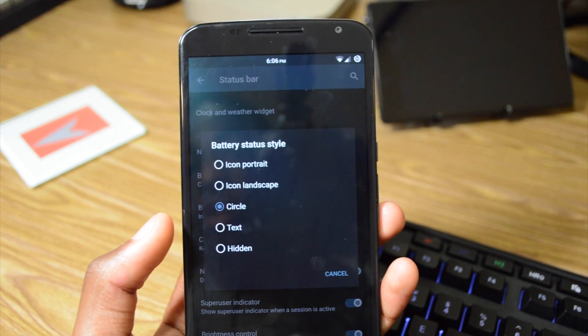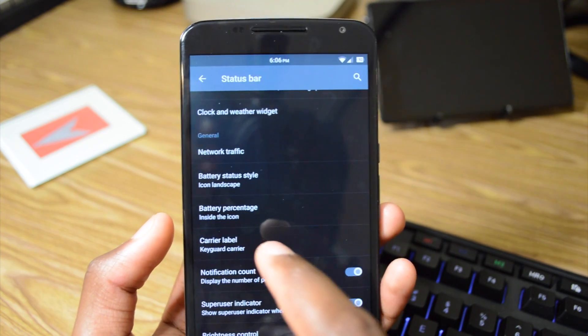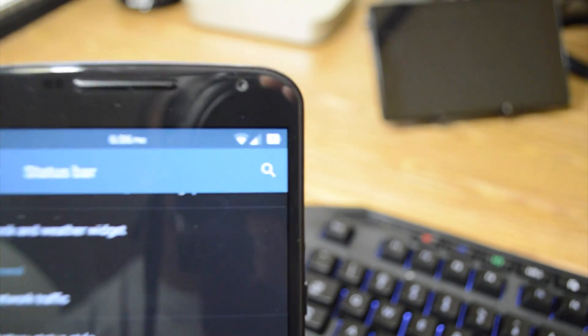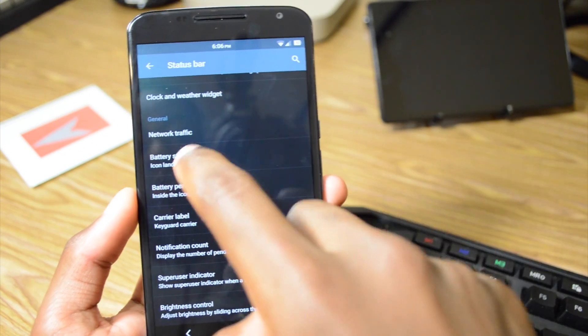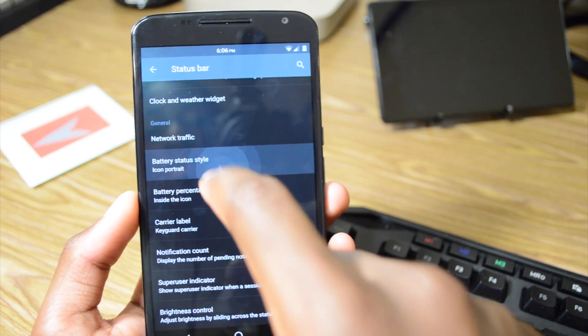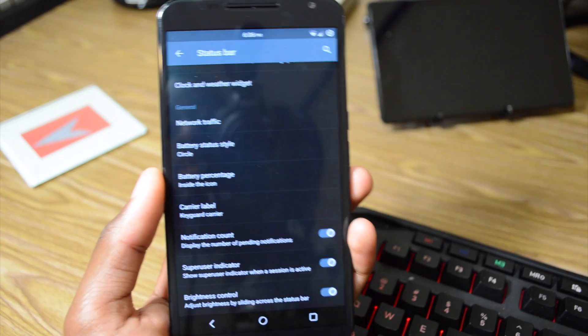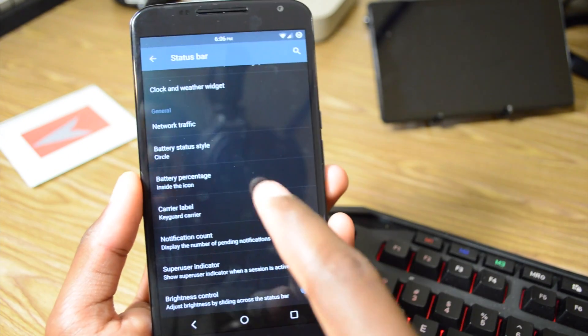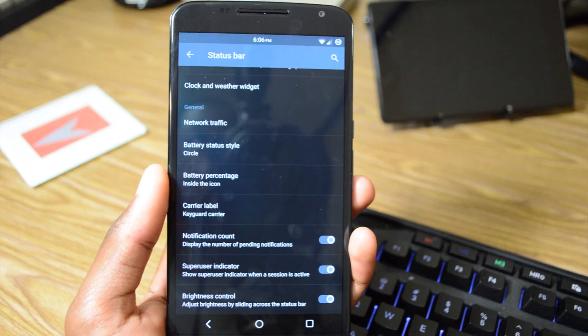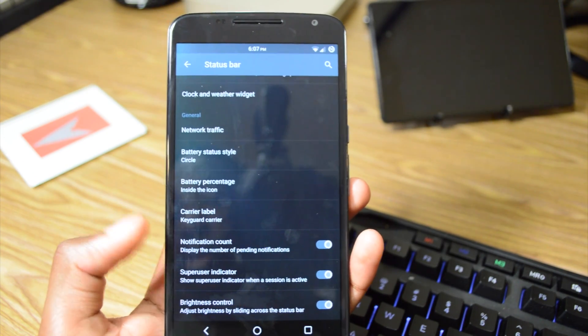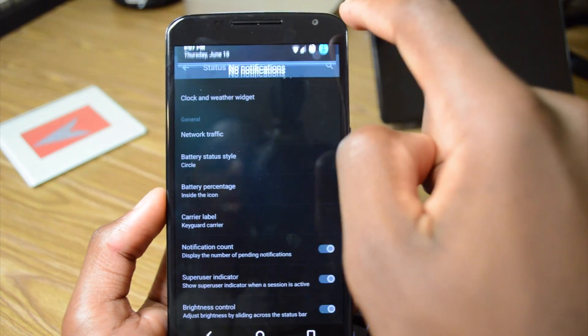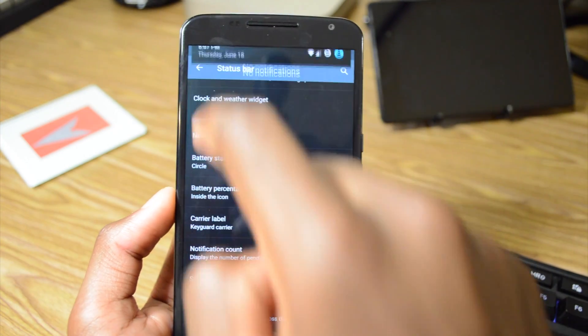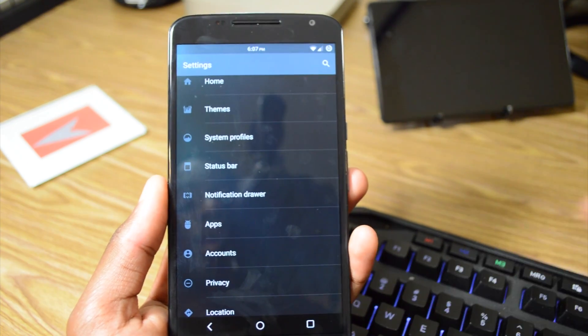Circle battery status style. So you can do circle, icon, landscape, so it will be in landscape mode as you can see, and we can just put it back into portrait mode. But I'm going to keep mine in a circle because I like that a lot. It's a really nice Cyanogen Mod feature. We can have our notification count so it shows the number of pending notifications if we have any, the super user indicator and the brightness controls. So if I slide across, it should be getting brighter and I can make it get darker. I don't know if the camera can detect that.